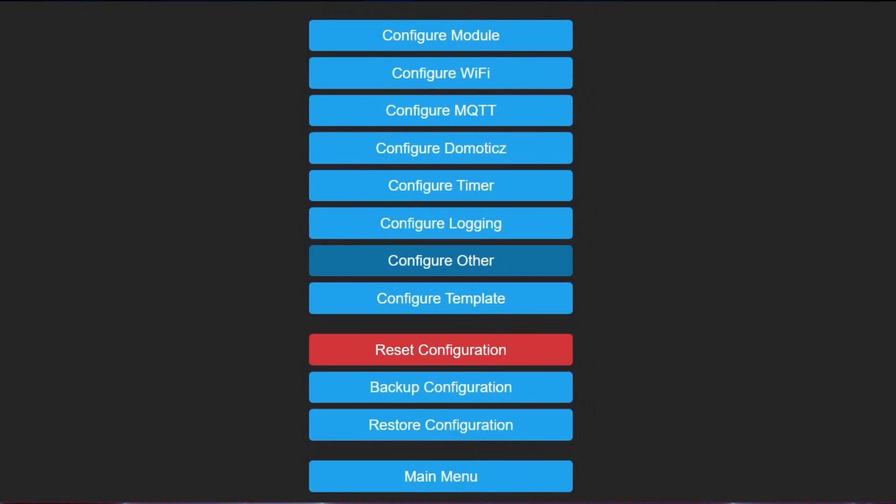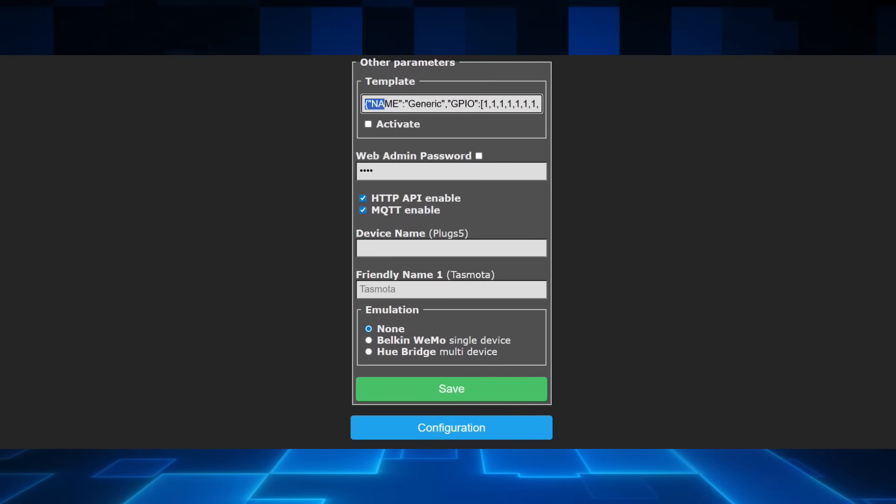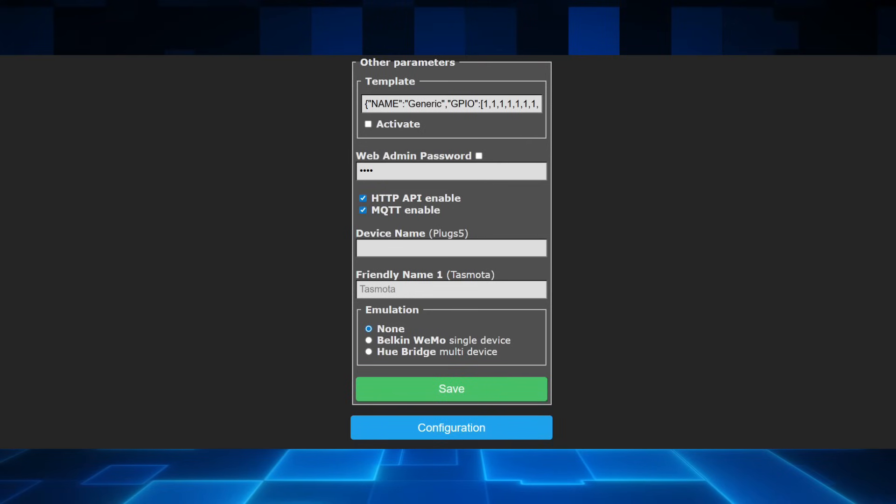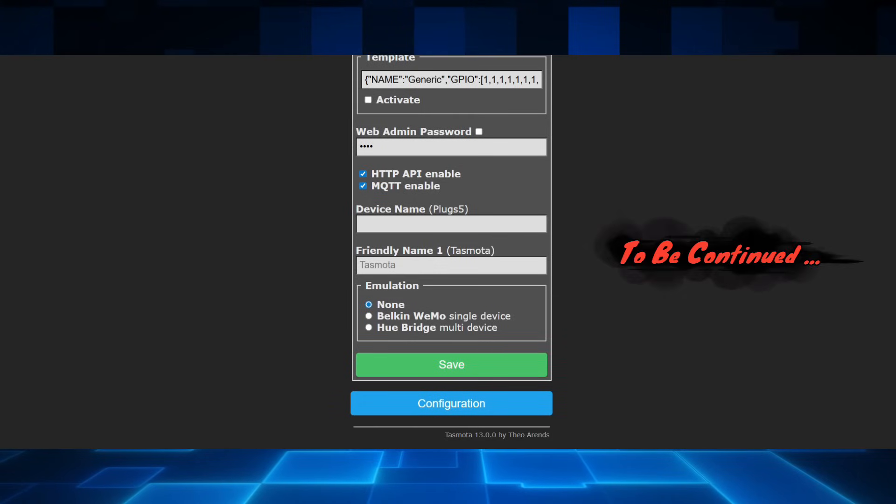Let's go configure other. Template, we'll get back to. This I'll need to show you from the Blacadder web page, where we can get the setting and how it works. We can activate it over here. Web admin password, we can enable here. If you want to protect your Tasmota device. HTTP API, I'm also going to go through the scenario with that. Enable MQTT, that we've already done. Device name and friendly name. I normally set this to the same as whatever the MQTT topic name is. And the last part, I've never used anything here other than none.